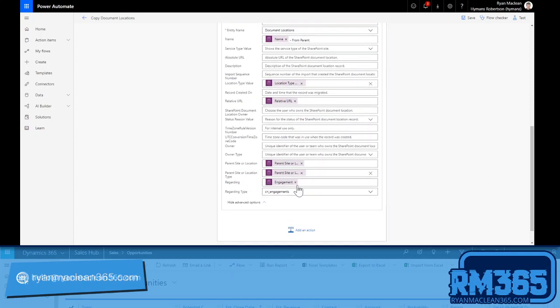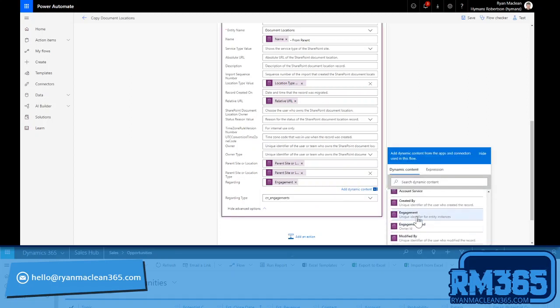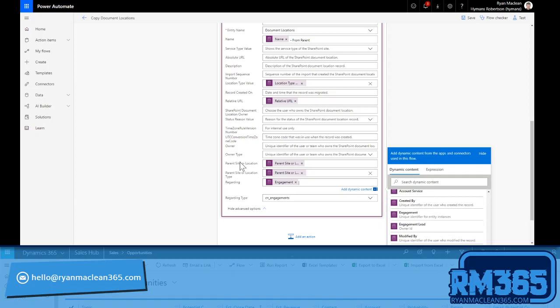So what I'm doing is I'm setting it regarding the engagement that I've taken this from, and then making sure the regarding type is set to that engagement entity. And that just makes sure it's going to be related to the record that I want it to be related to.